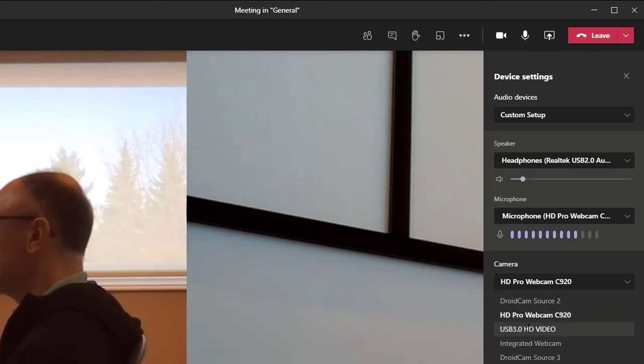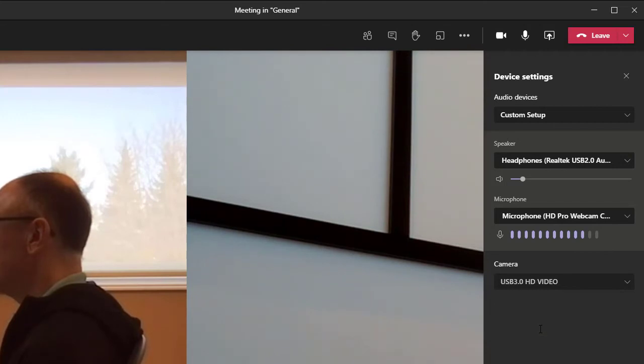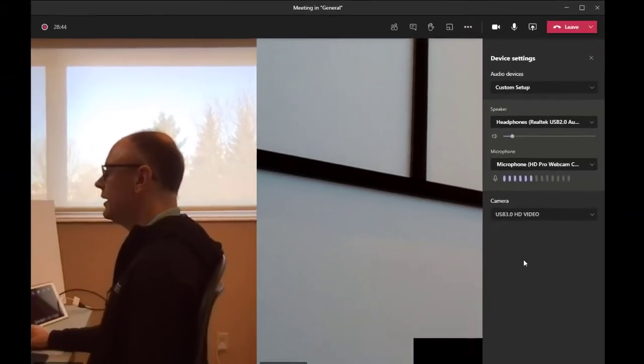And it's going to allow me in the camera section here to change the camera. My particular video capture device is this one here, USB 3 HD video. When I click on that,